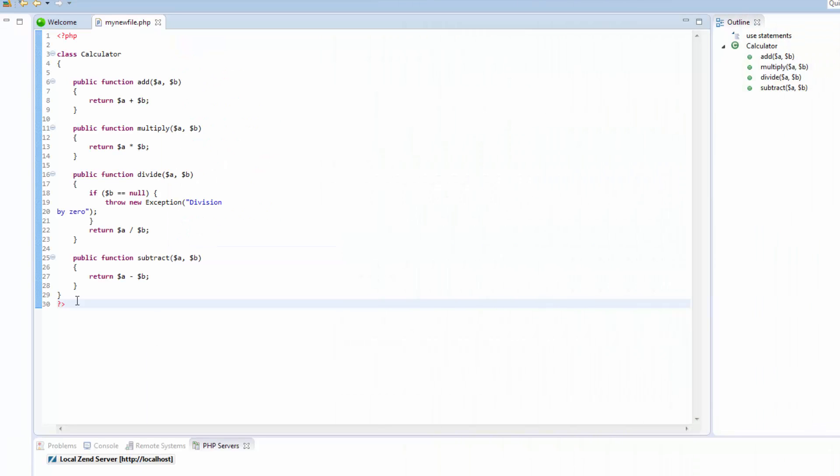It's good programming practice to comment all functions, classes and methods in your code. This helps both the developer and others who might look at the code to understand its purpose. Simply add a double slash and comment away.